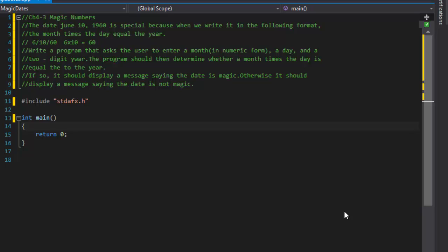Hello, this is Pavel and today I have a C++ exercise from the book Starting Out with C++ from Control Structures through Objects. This is chapter 4, exercise 3 called Magic Numbers.